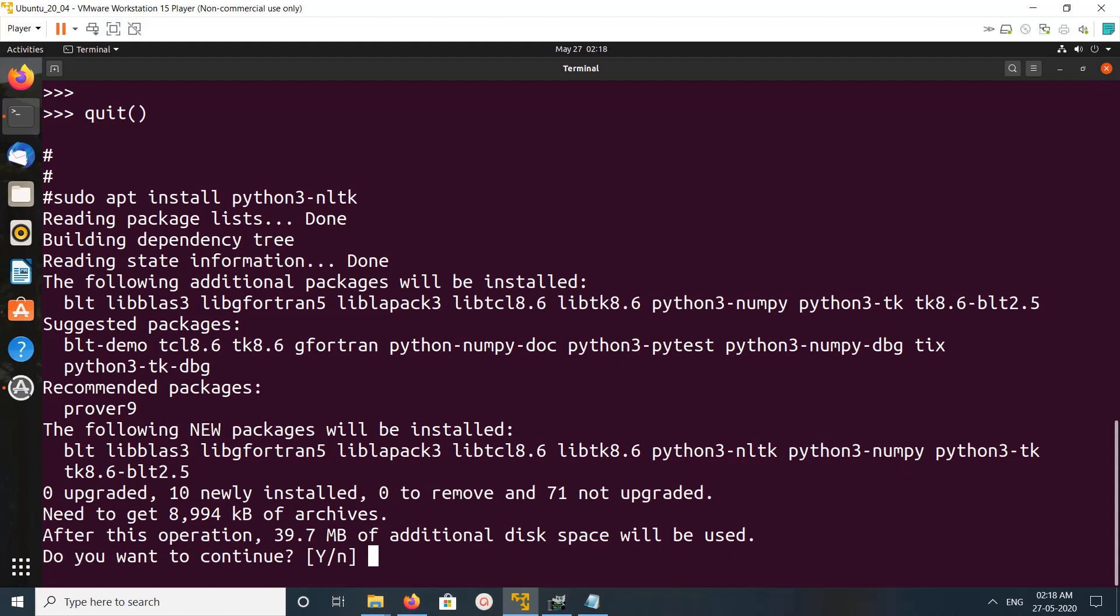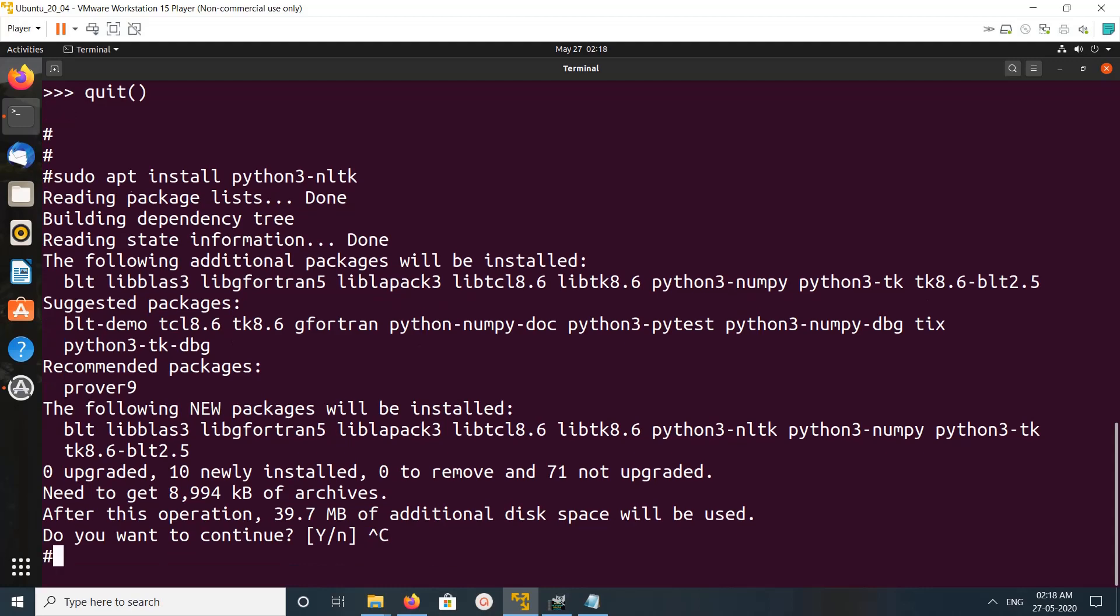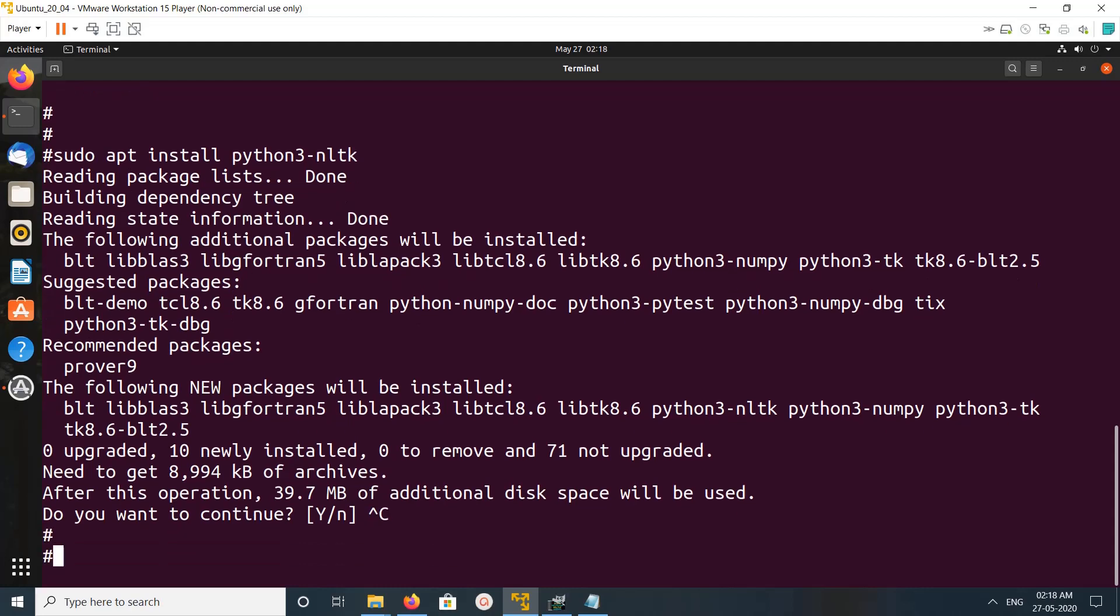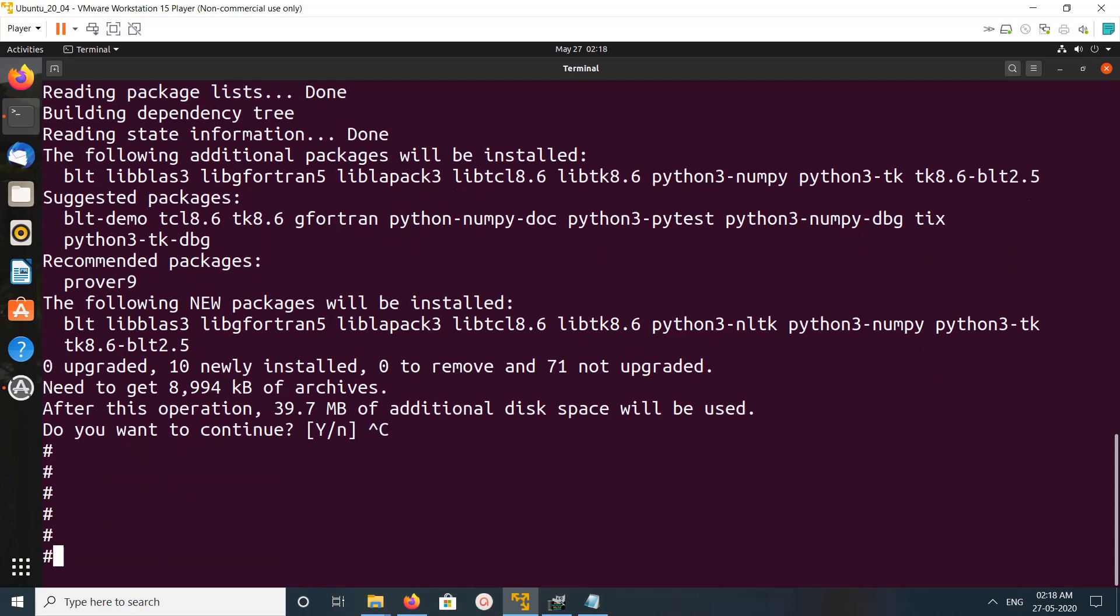So let me cancel it. This way we can install NLTK with Python 3.